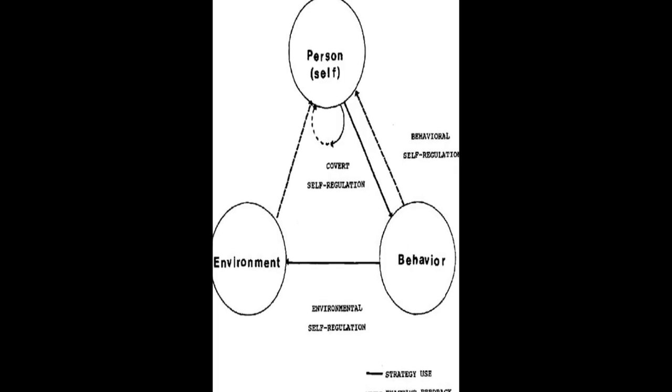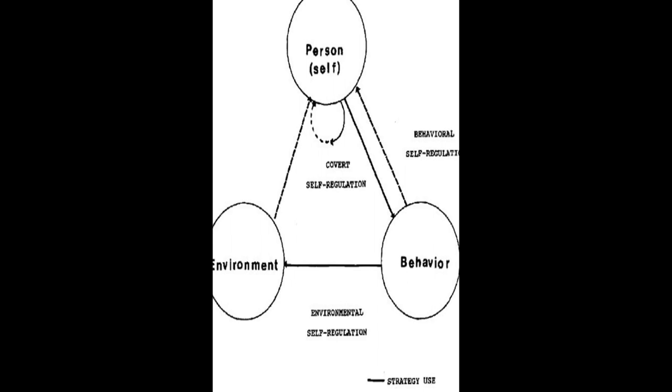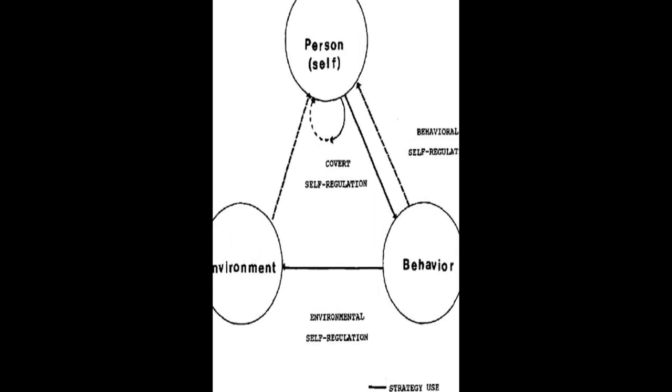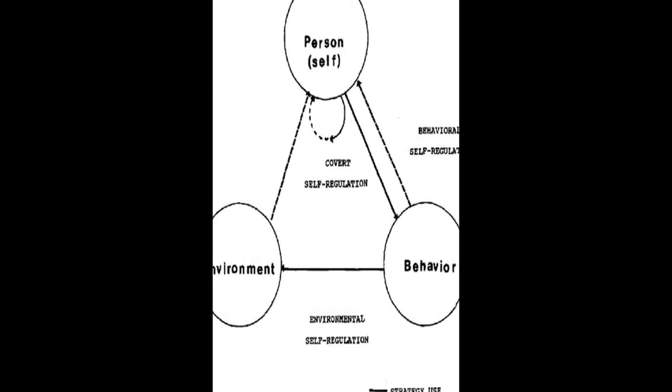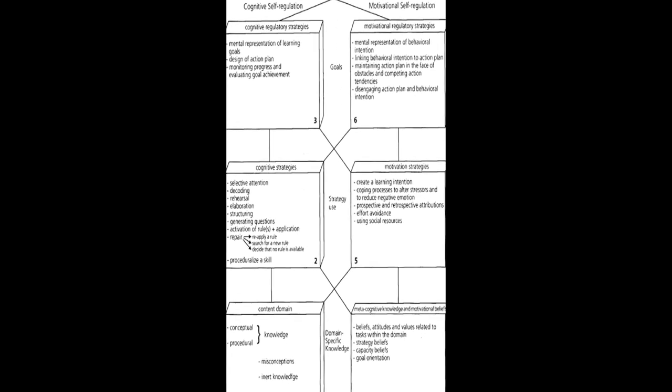The models are then compared in aspects such as phases and subprocesses, how they conceptualize metacognition, motivation and emotion, top-down/bottom-up processes, automaticity, and context.